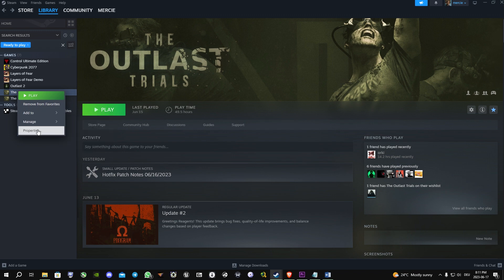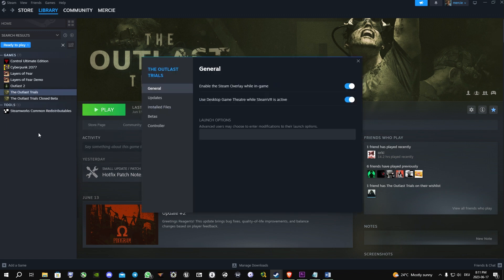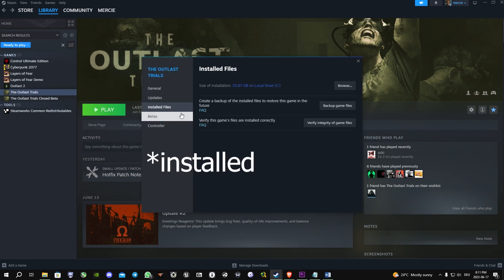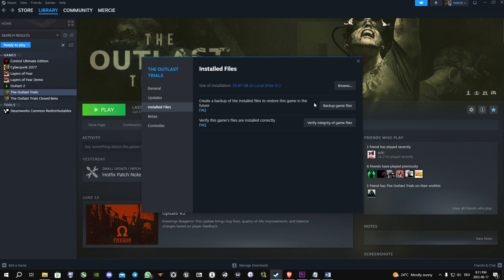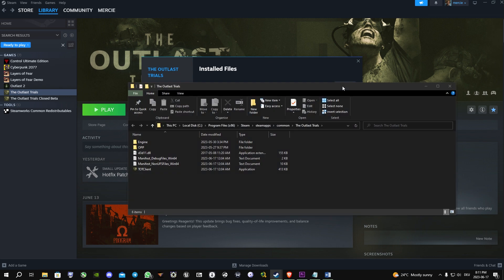Click on properties, then installed files, browse, and then this little window opens.